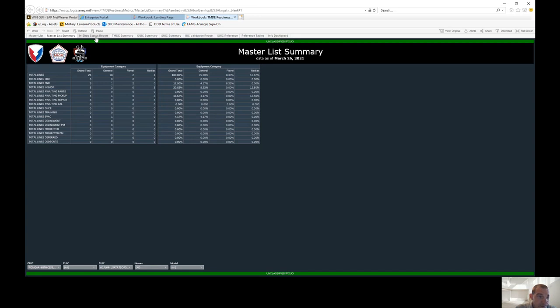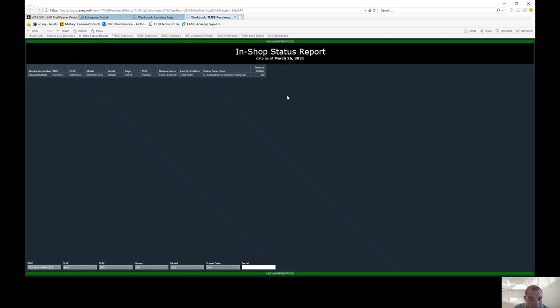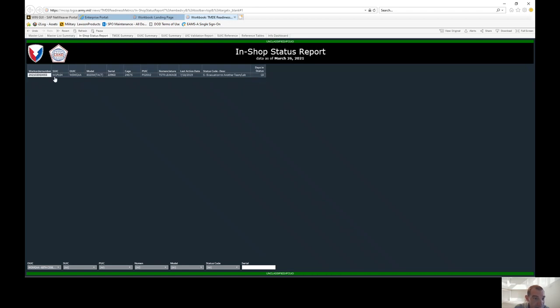And then for the in-shop status report, it's going to tell you everything that's in-shop. So right now, we have one right here. It's EVAC to another TMD lab. It's been in this status for 18 days.